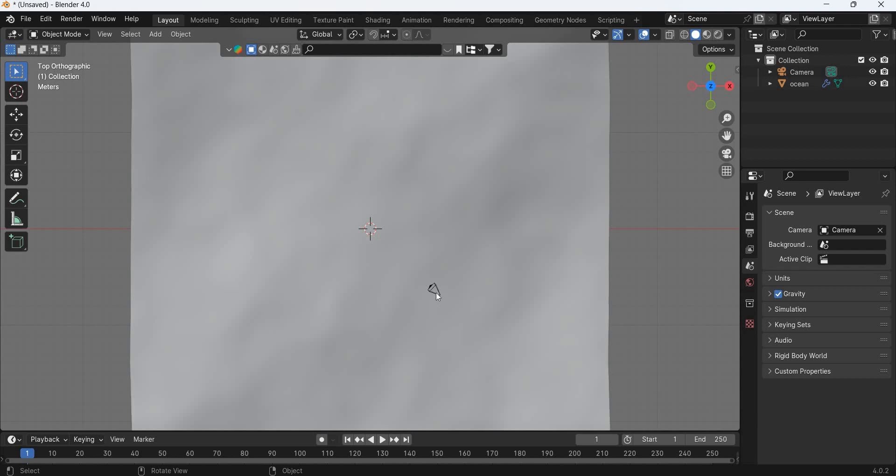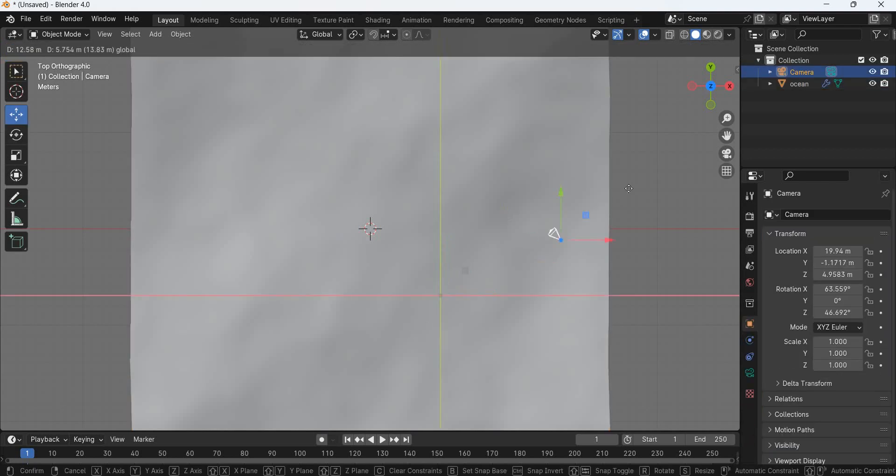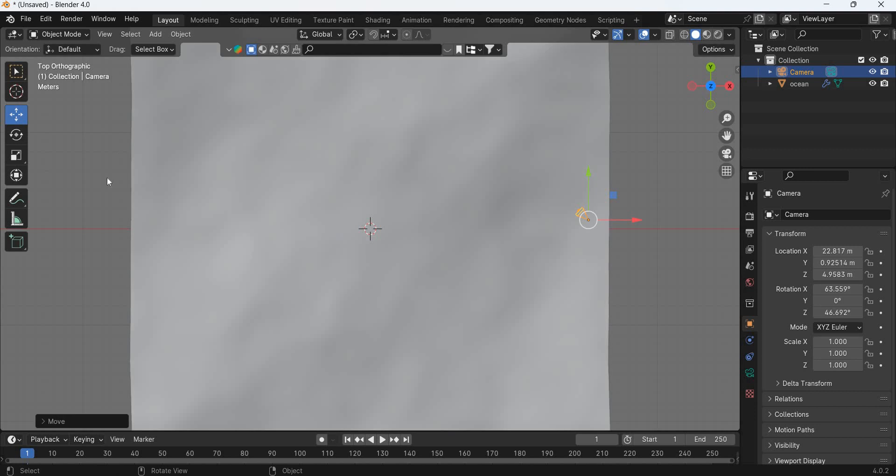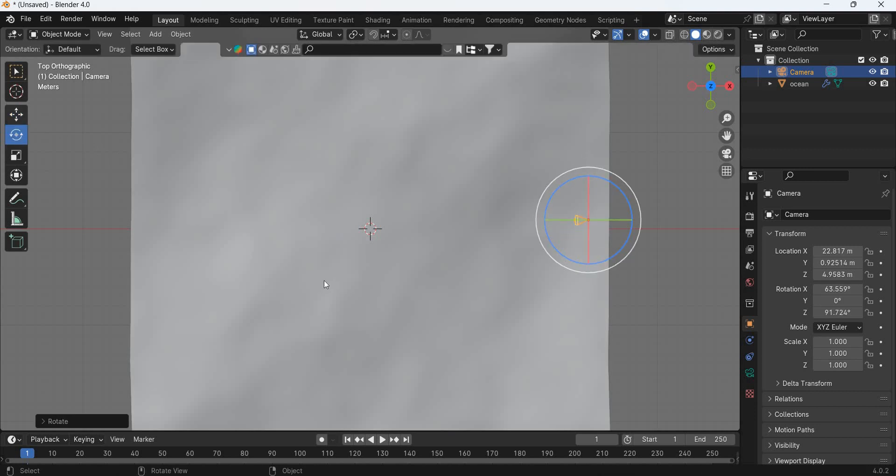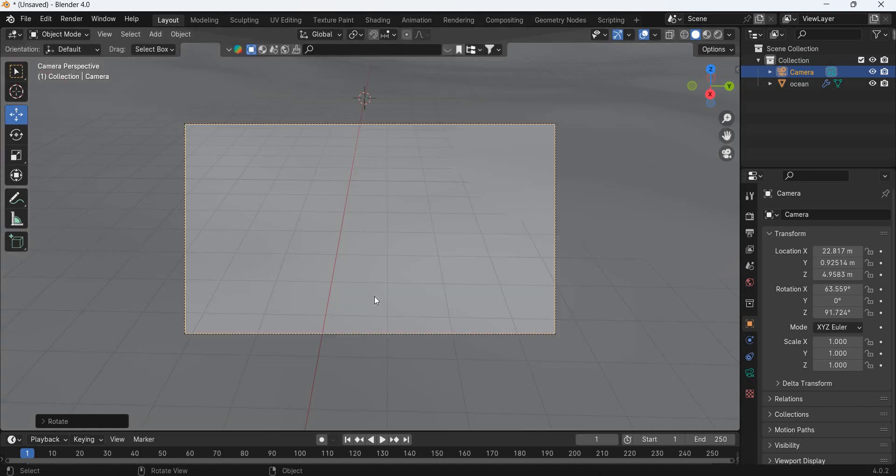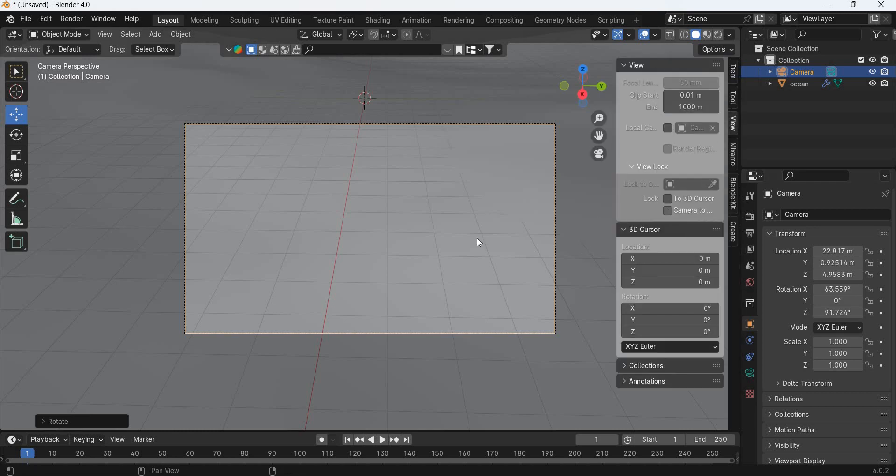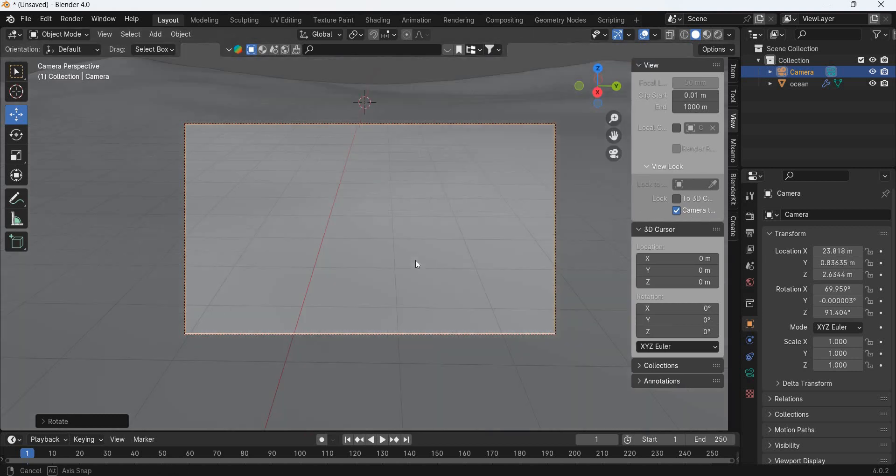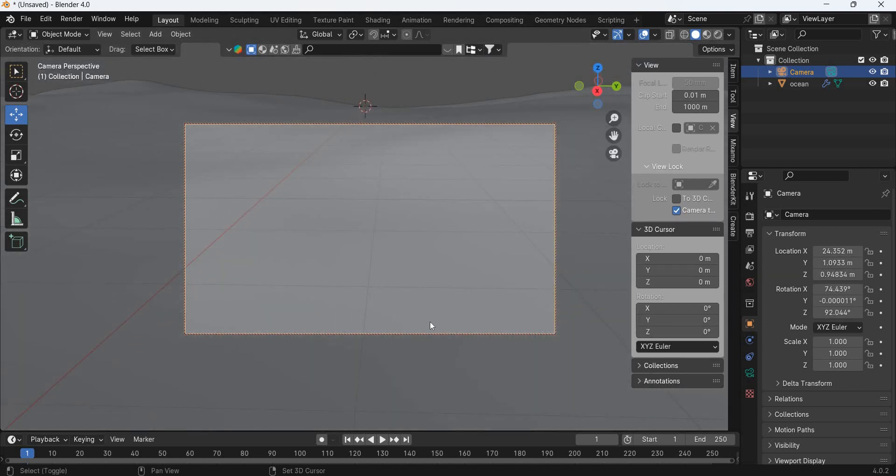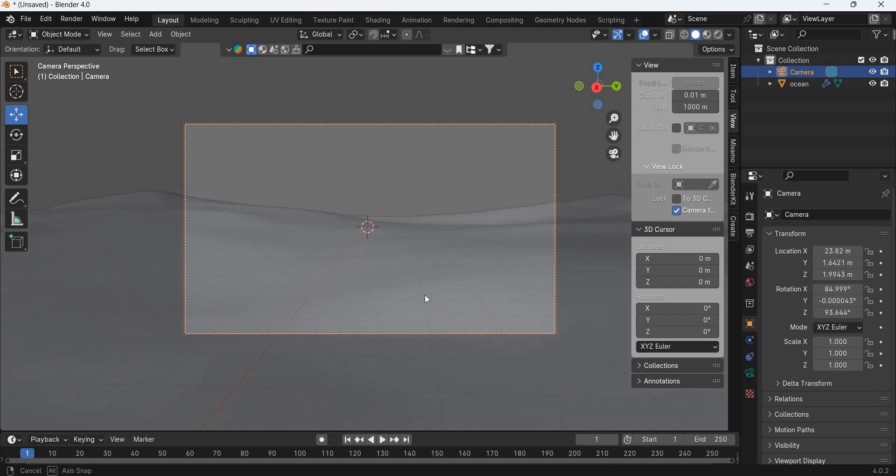The camera is going to be moved here and in the front. We will go to camera view, hit the N key, go to view, camera to view, and then we will place the camera so we can see the water.